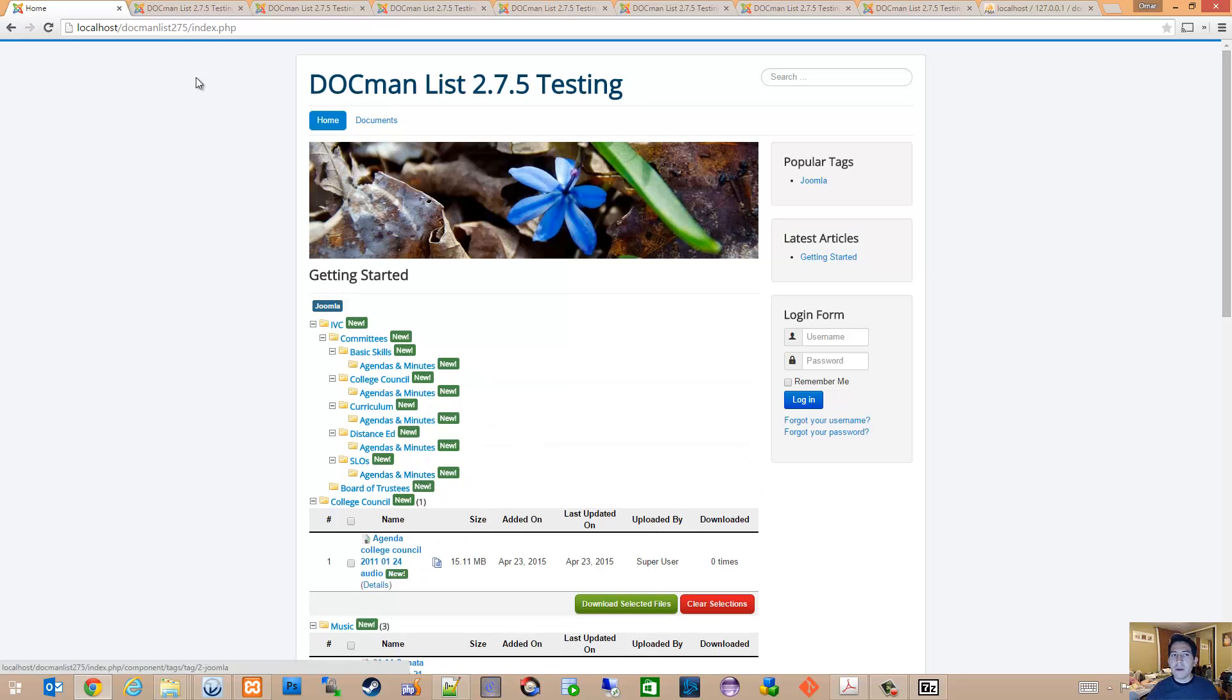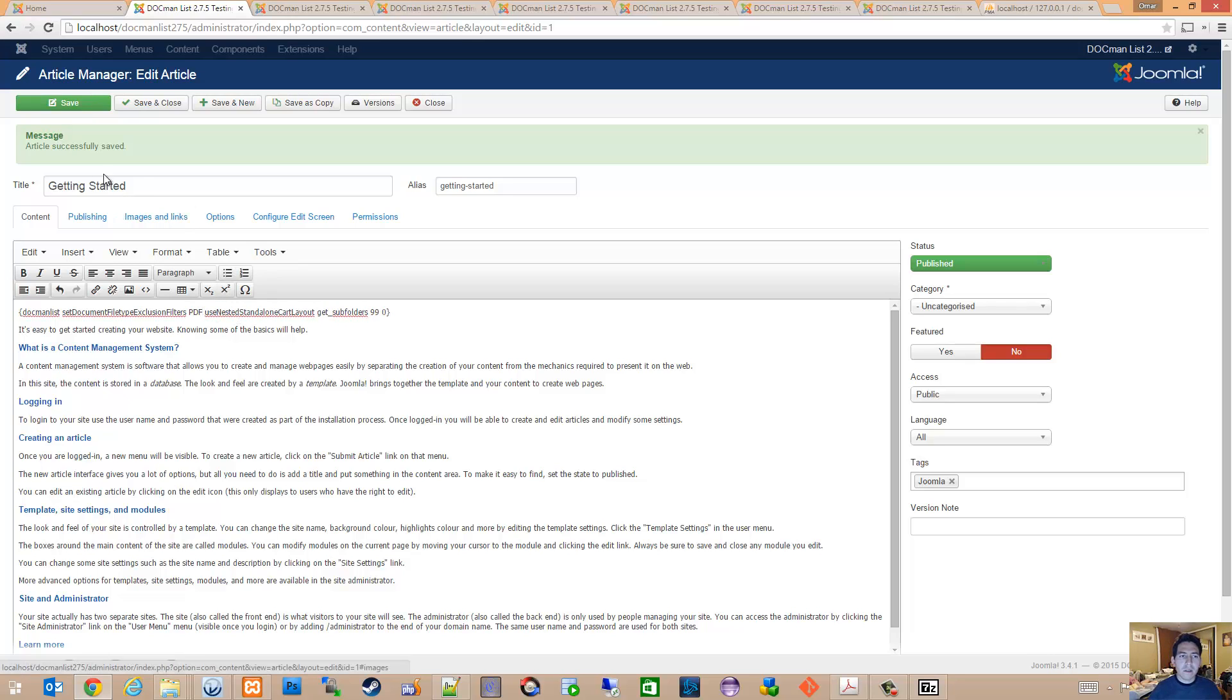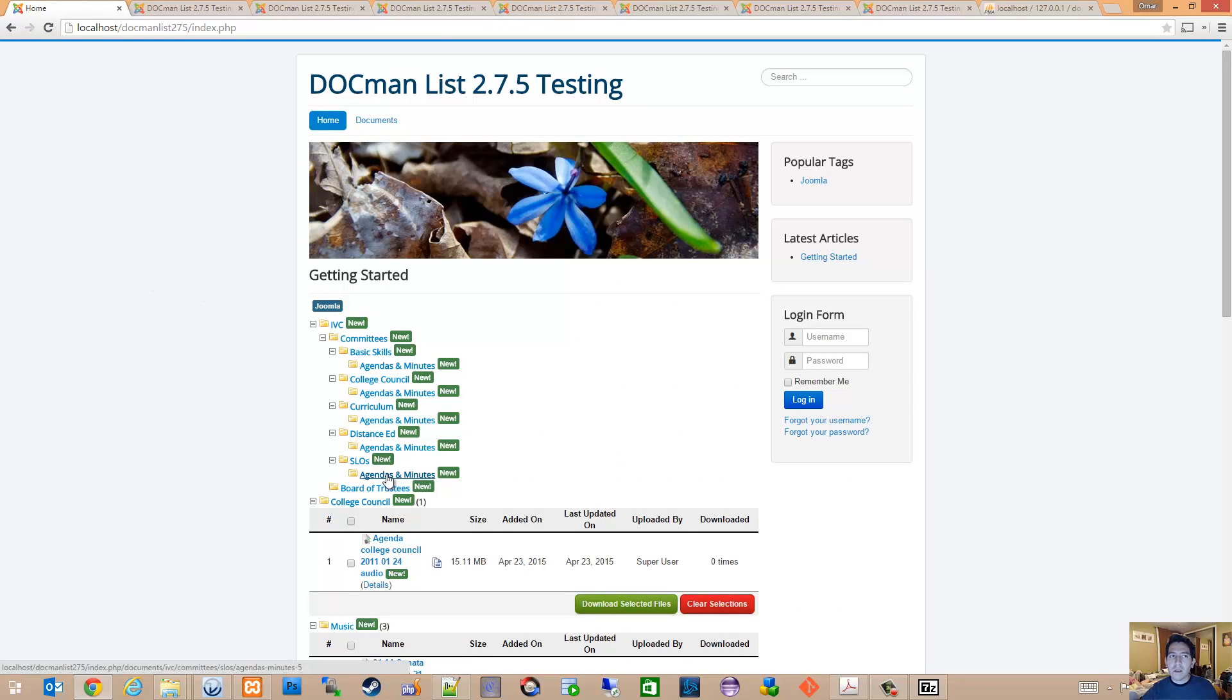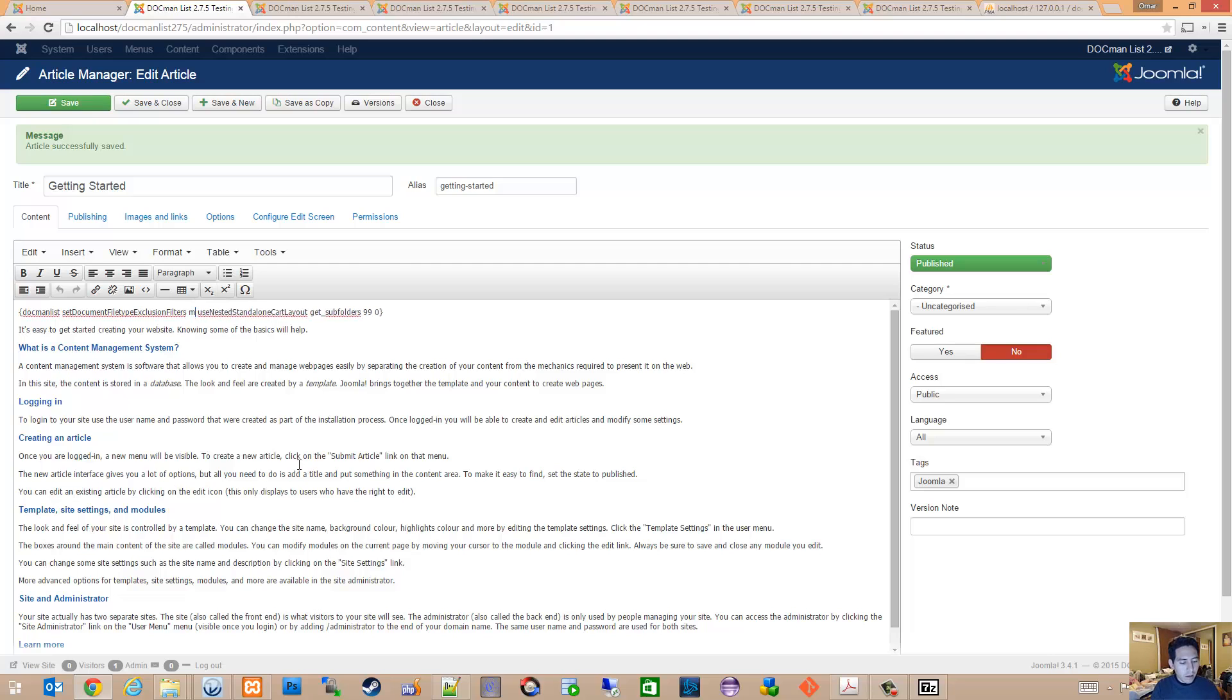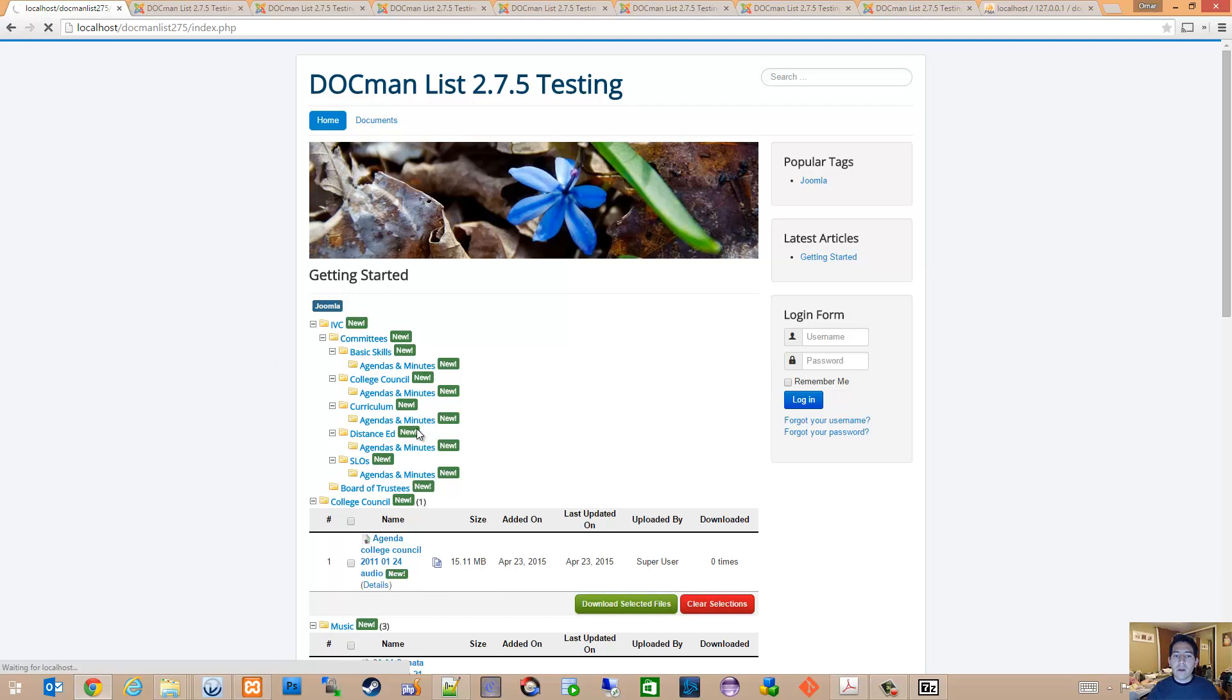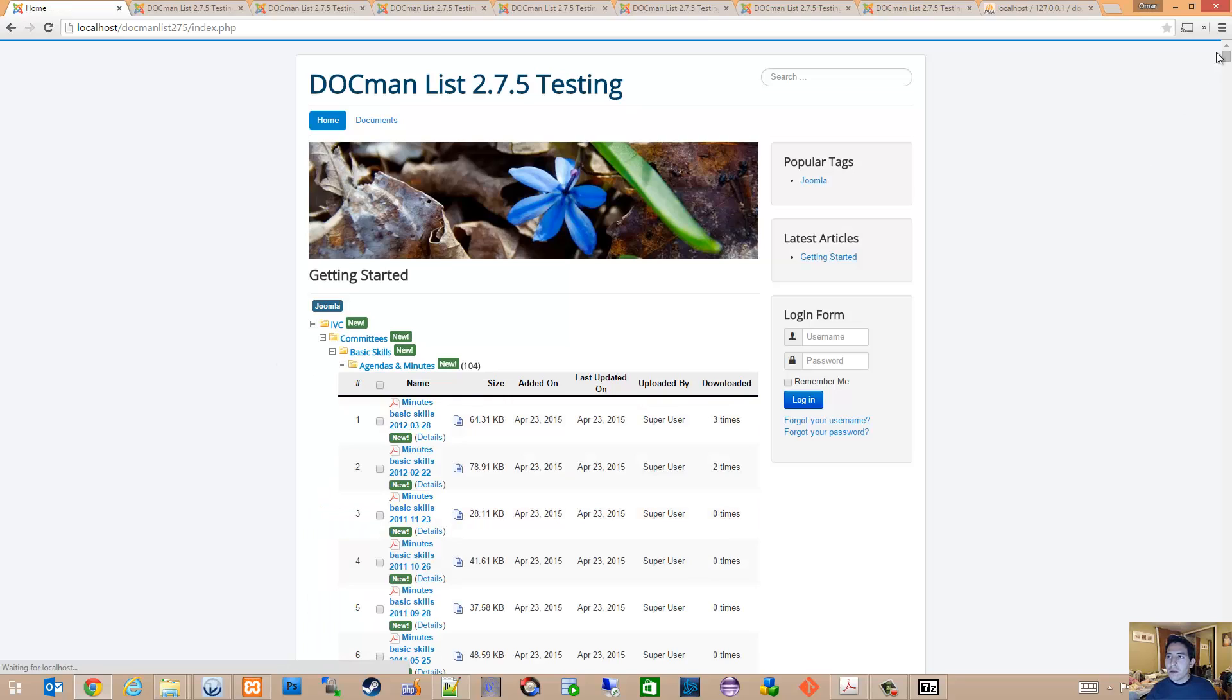And I believe it should be case insensitive, so let me try that with a capital PDF just to see how it works. Yep, same results. PDFs are all removed. Now if I switch that around and we make it MP3s, we'll see that the PDFs return and now the MP3s will be gone.